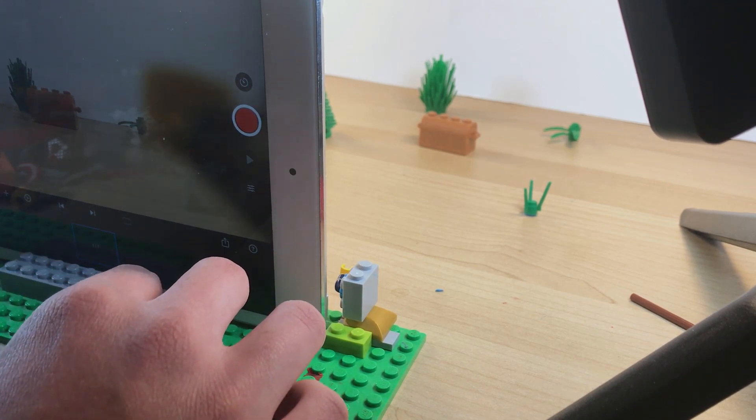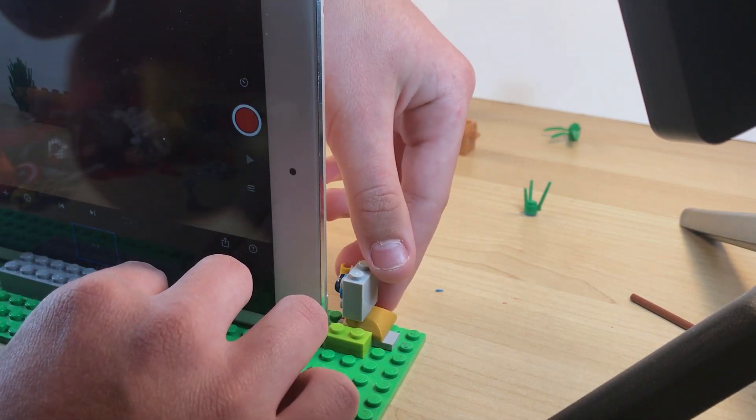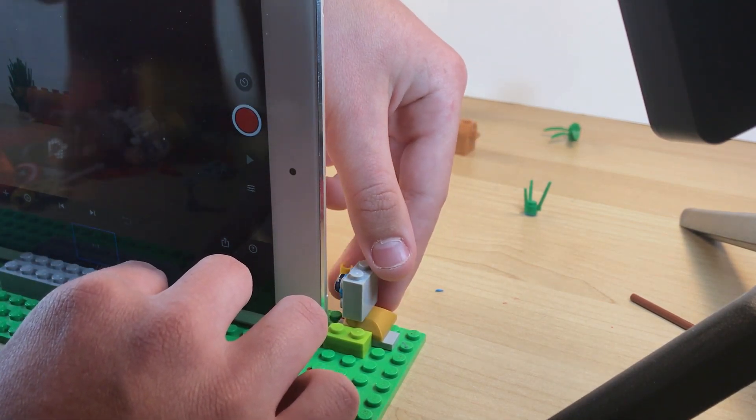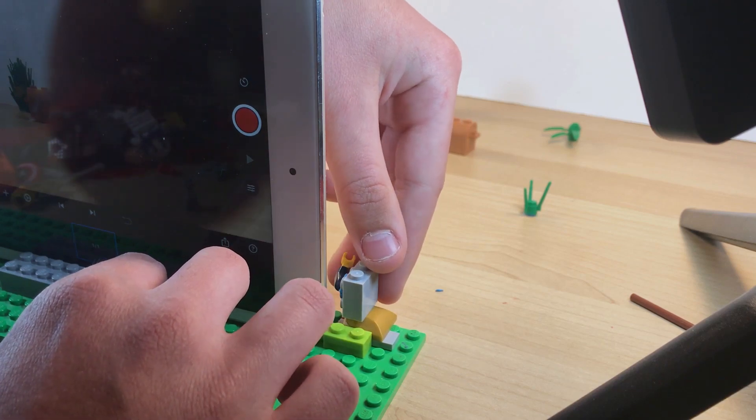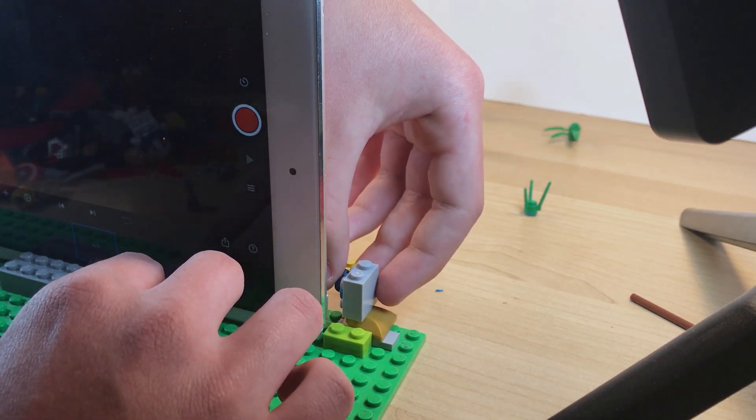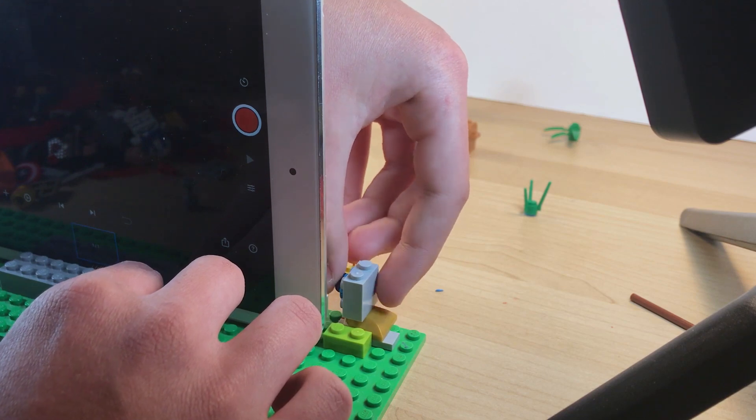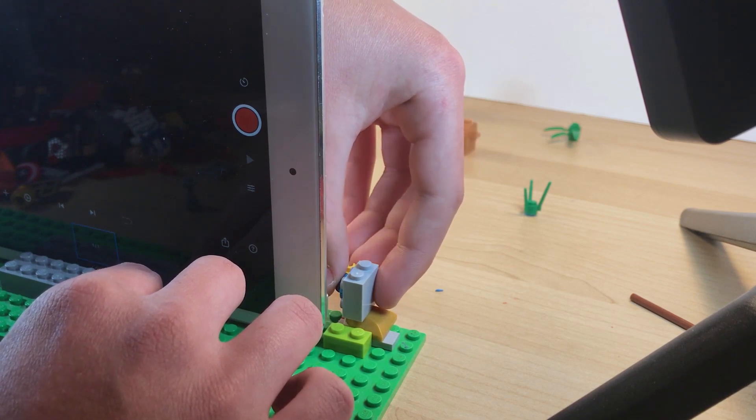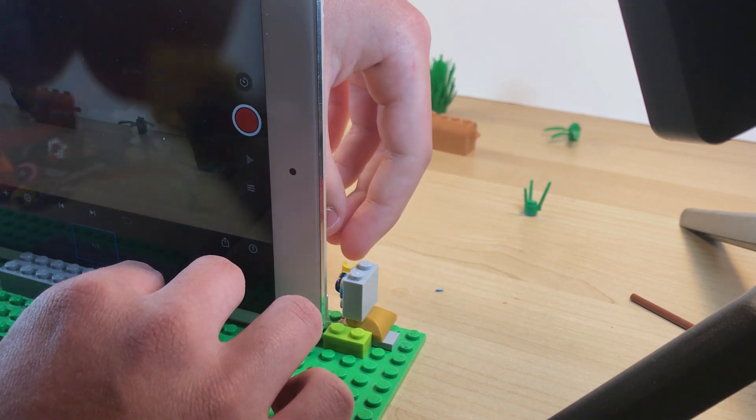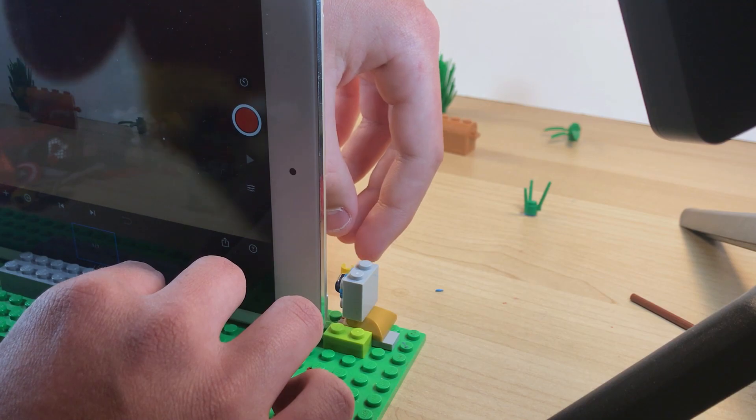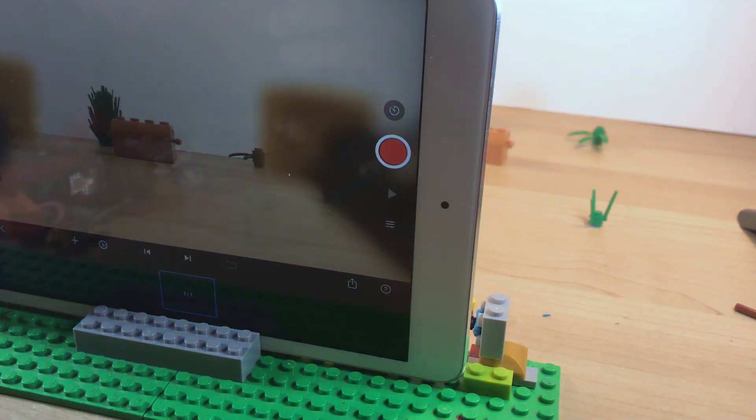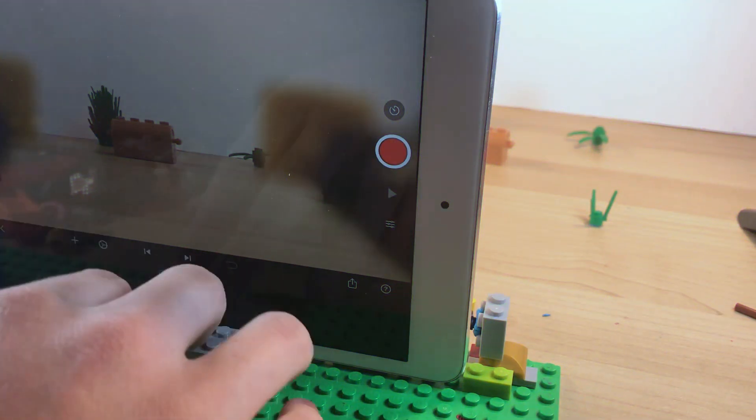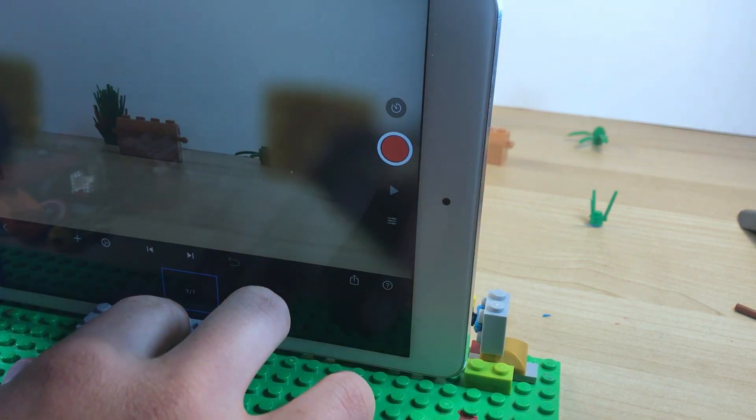You also want to be aware of not bumping the camera when you move the arms and just make sure the sticky tack or the arm is firmly attached to the sticky tack so it doesn't mess up your animation.